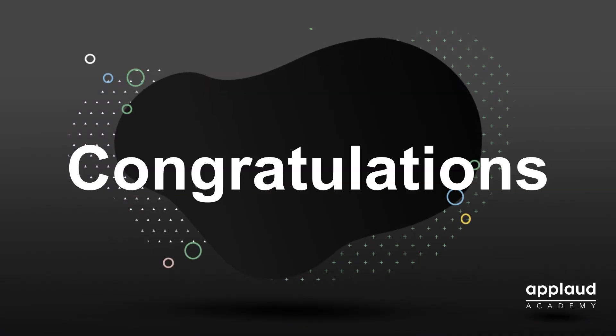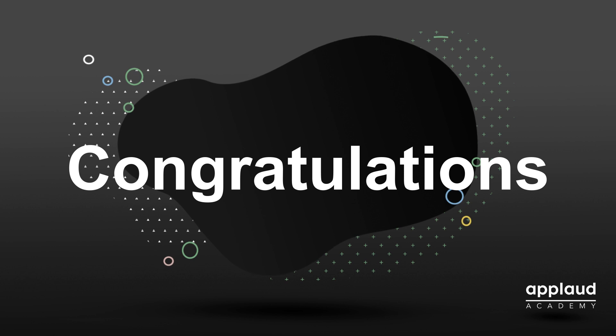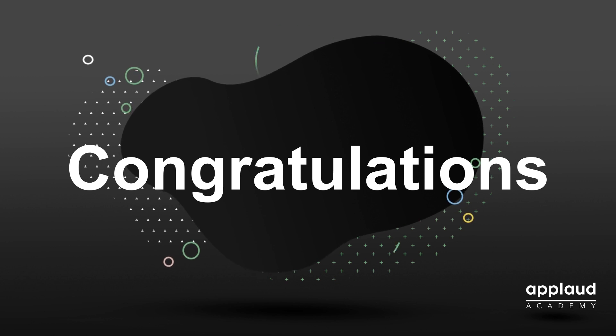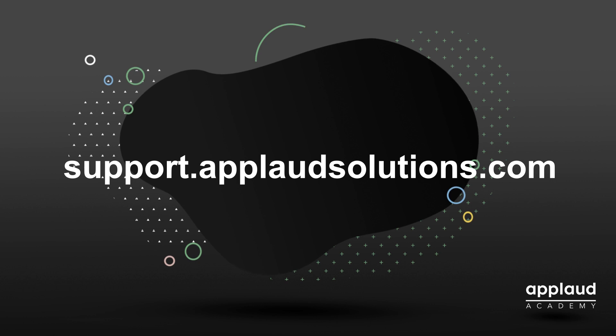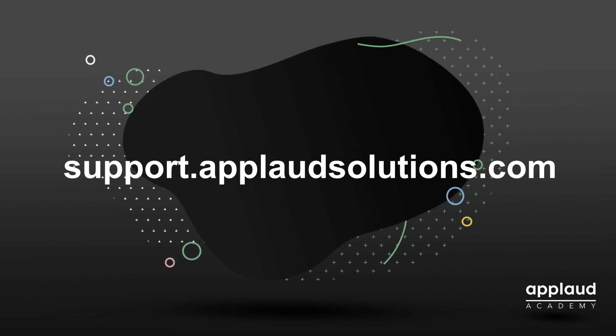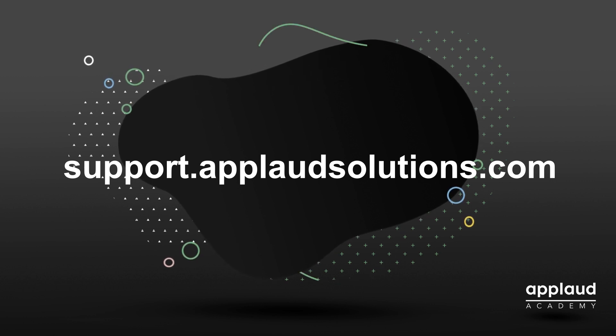Congratulations you have successfully completed this tutorial. Learn more at Applaud Academy or check out our knowledge base at support.applaudsolutions.com.